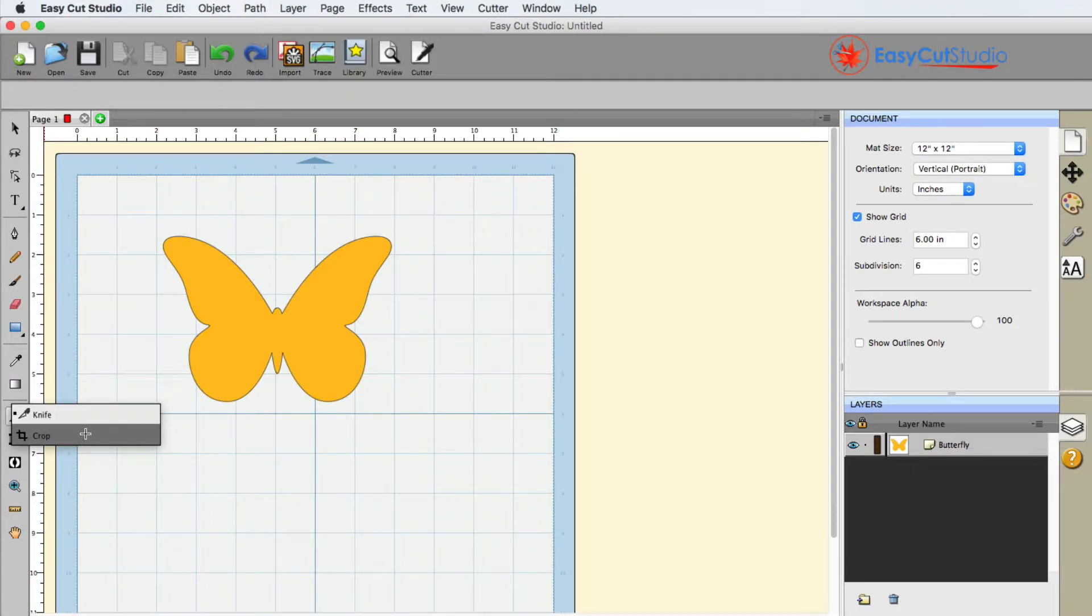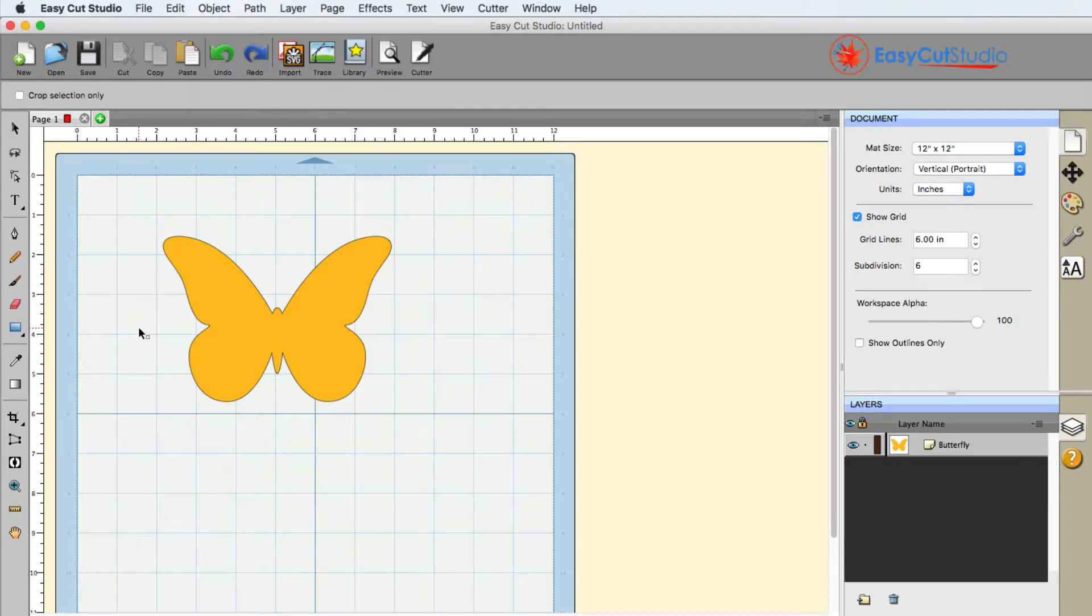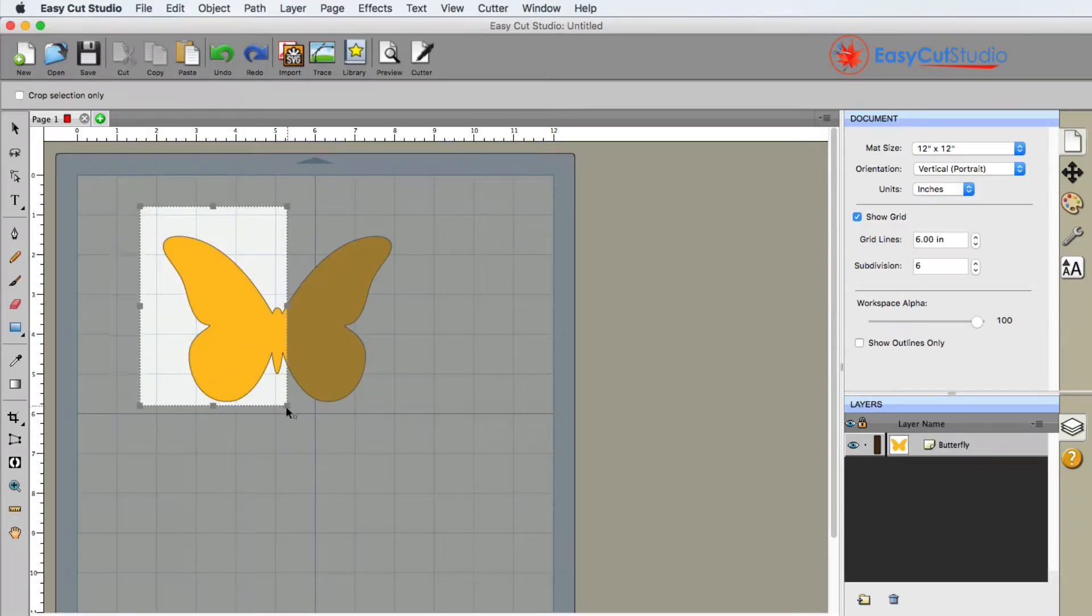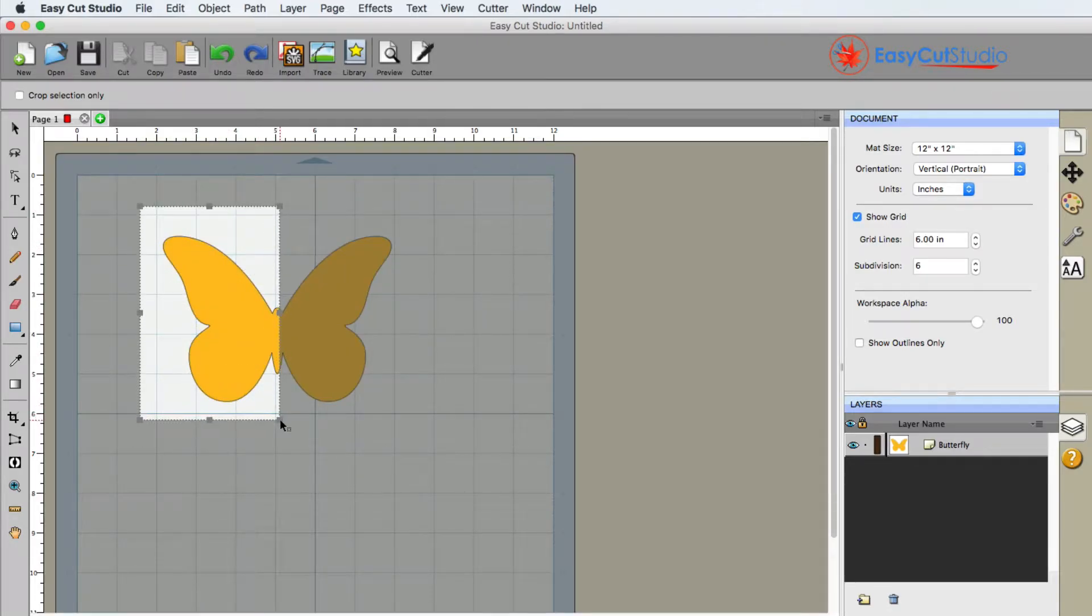Right here is the crop tool, so I'm going to go ahead and select it. Say for example I want to keep the left side of the butterfly, I'd simply start over here on the left, click drag, and move it to where I want.